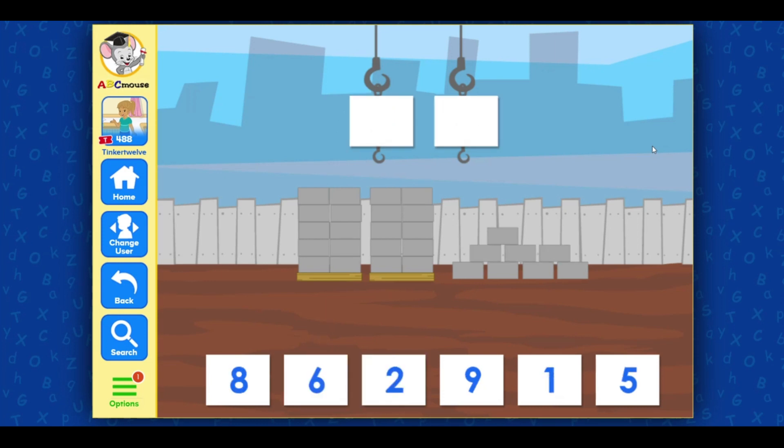Count the groups of tens and ones. Drag the numbers to the cranes to show how many blocks there are.